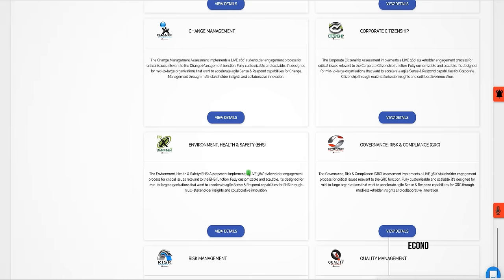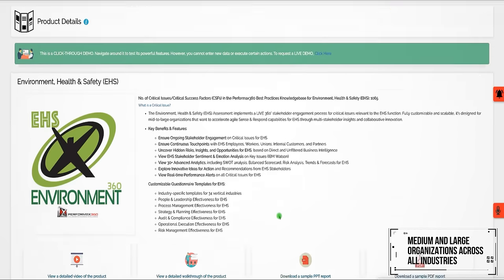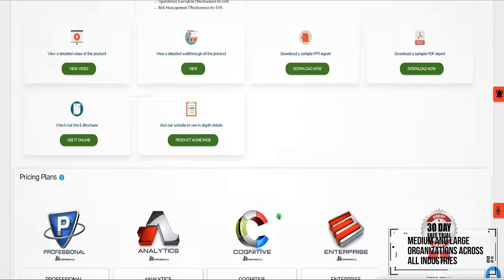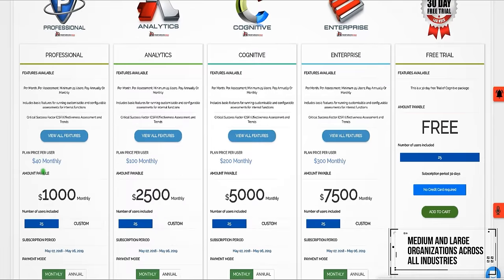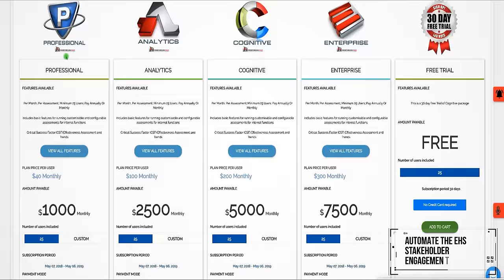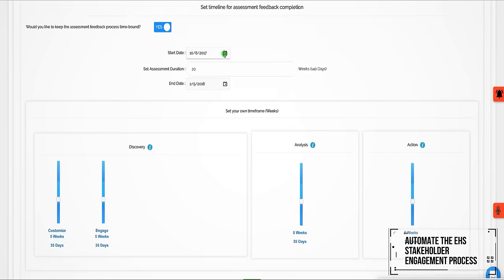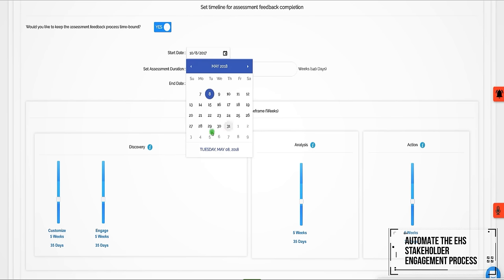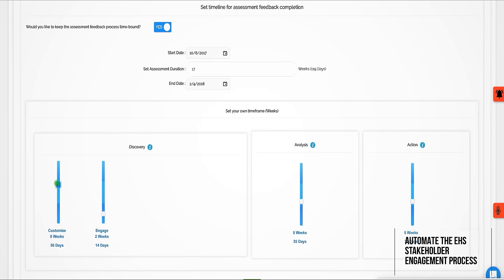Economically priced for medium and large organizations across all industries, Performax 360 makes it easy to automate the EHS stakeholder engagement process. It takes about four to six weeks to implement it.